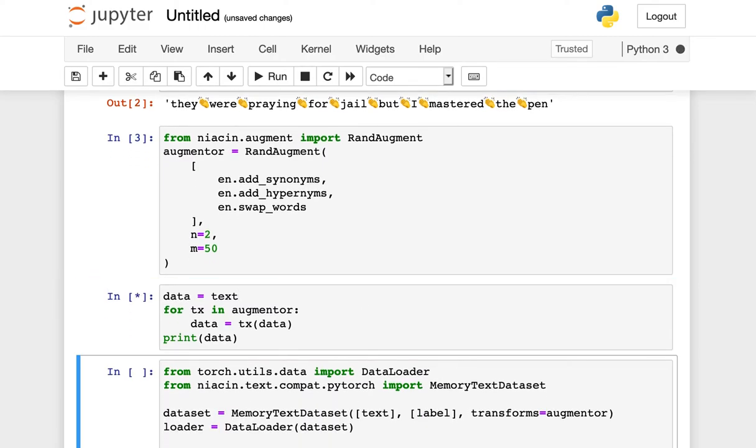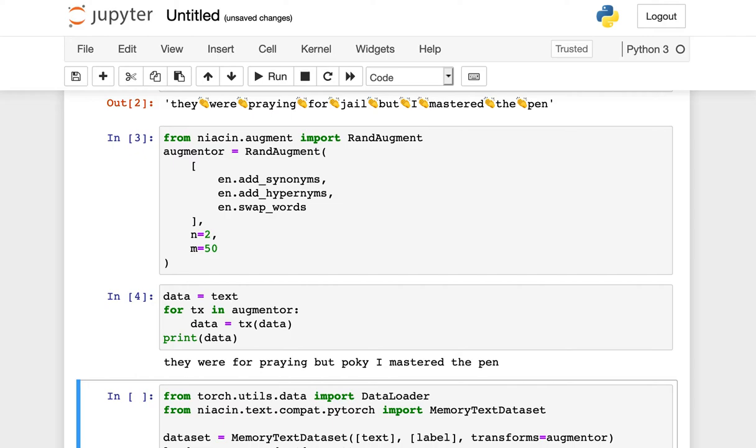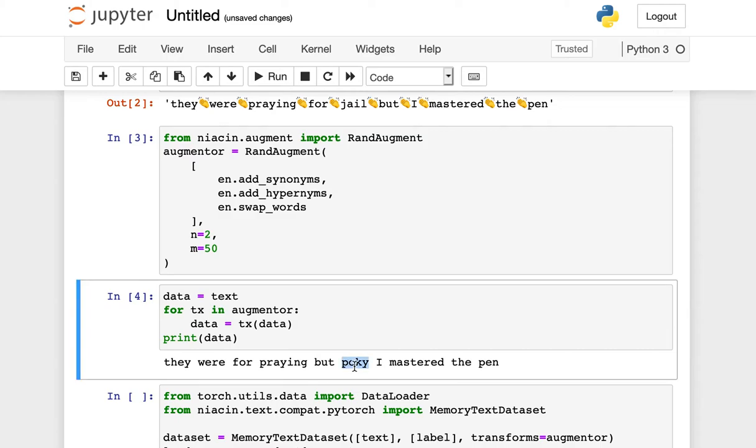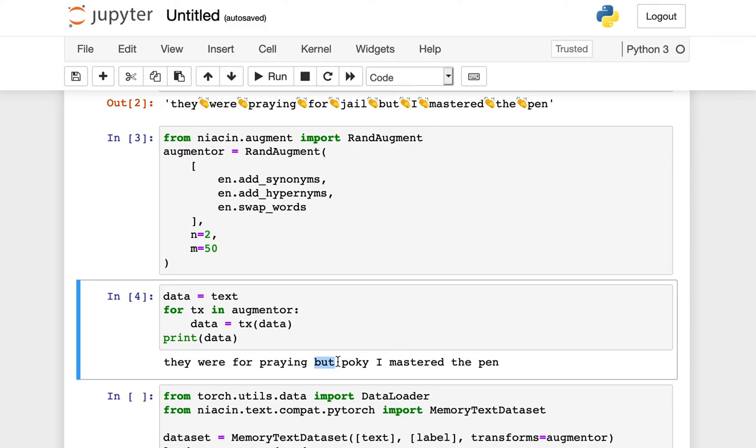We can execute this against that same text we were looking at before, and it says they were praying for pokey—they were praying, but pokey, I mastered the pen. So this must be a colloquial word for jail that I haven't heard before. And we see from the positioning of the word 'but' here that we have also changed the ordering of the words inside of the sentence.